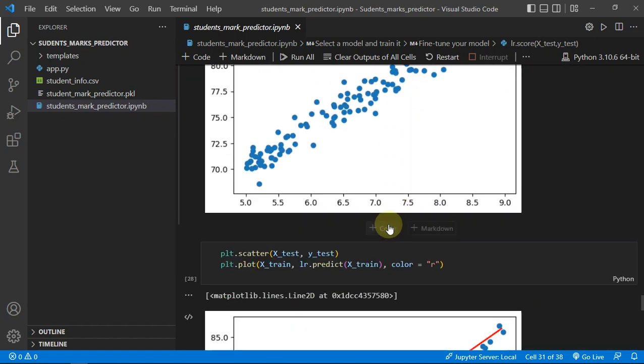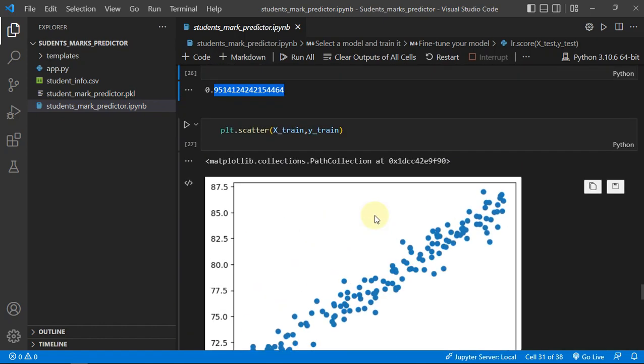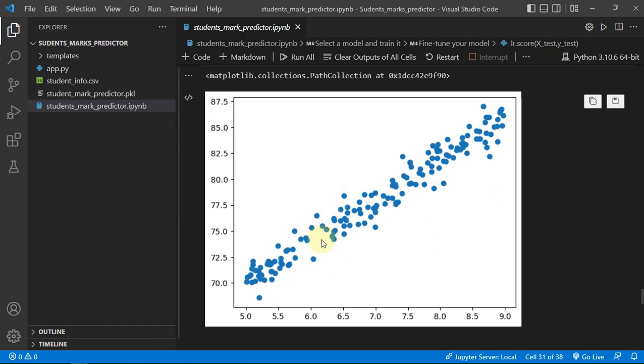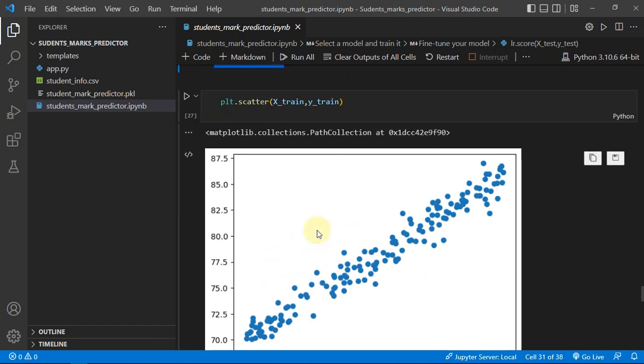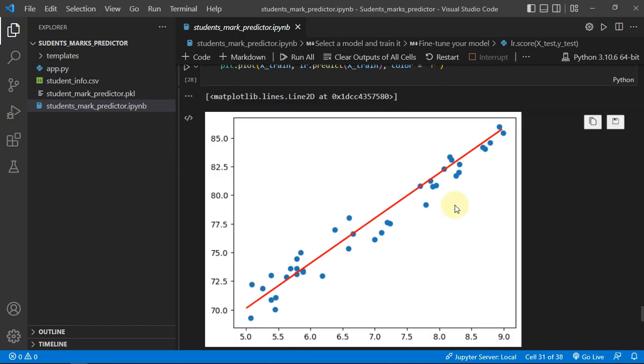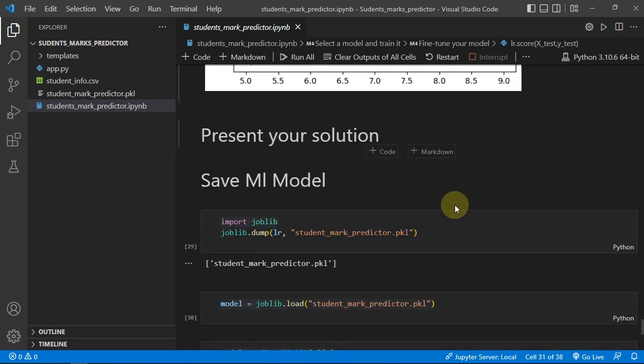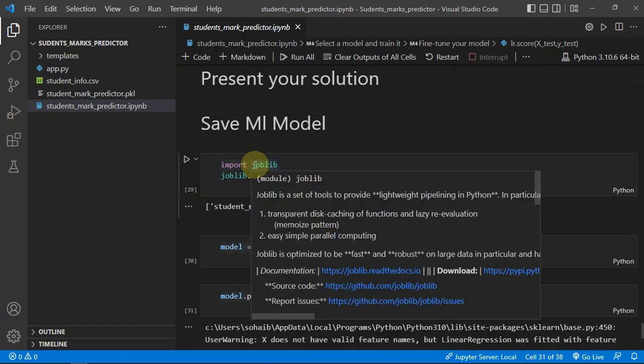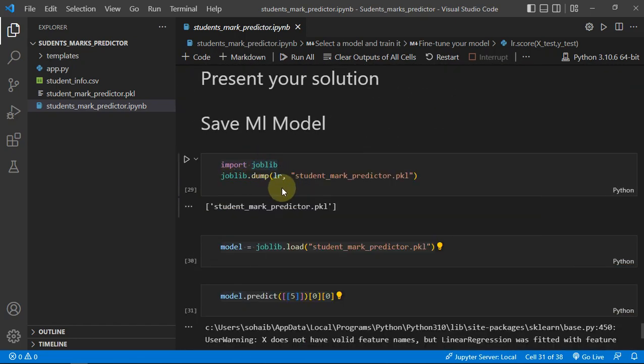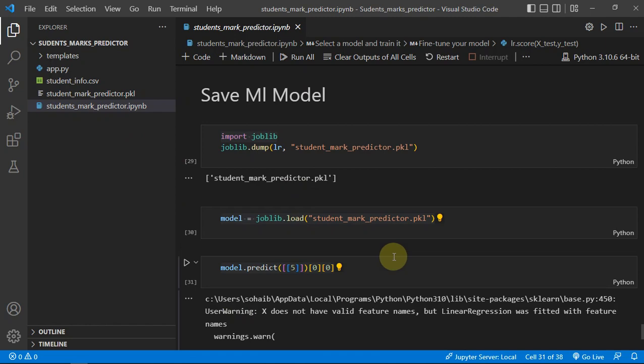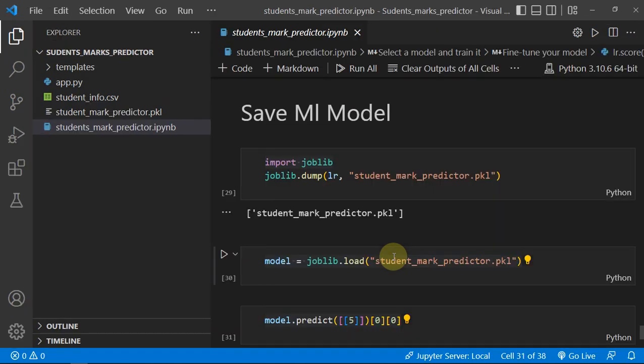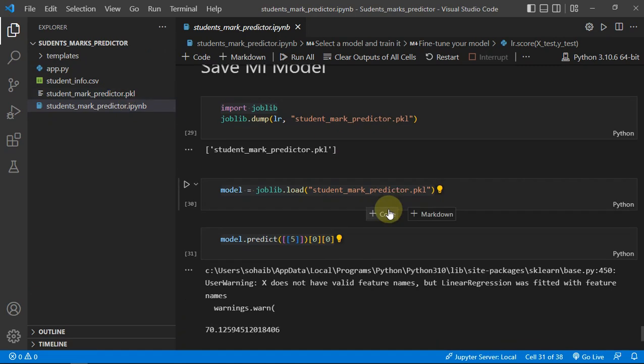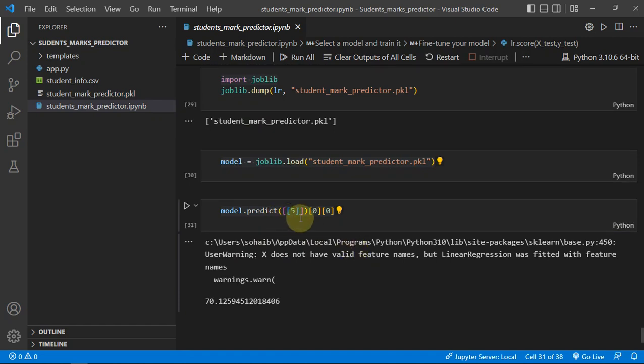I dumped our model and made a pickle of our model with the help of joblib, and you can see I got this file. With this file, I can just use my model and make predictions.